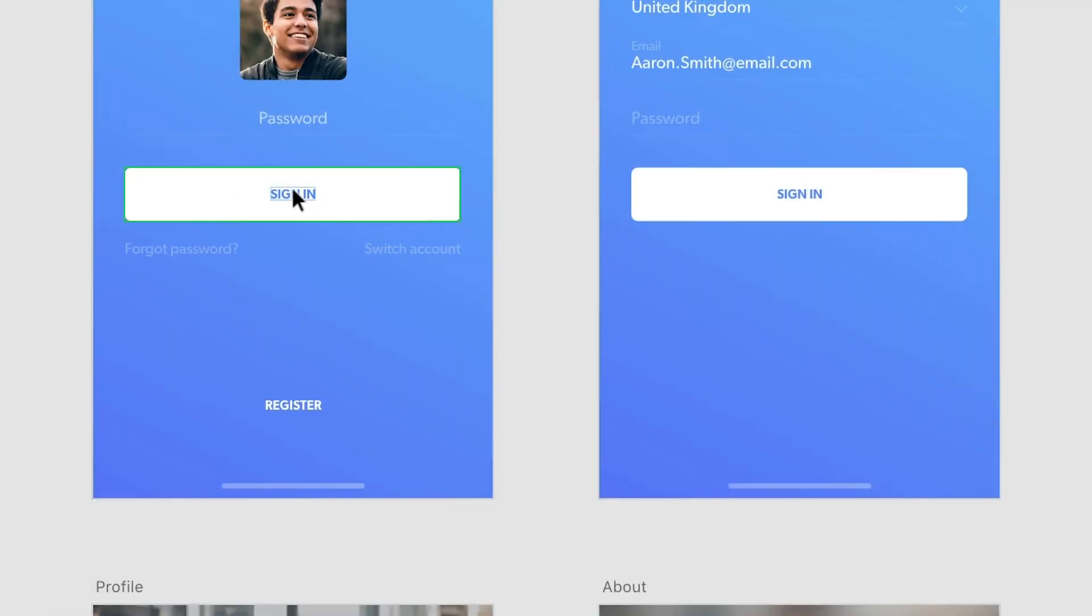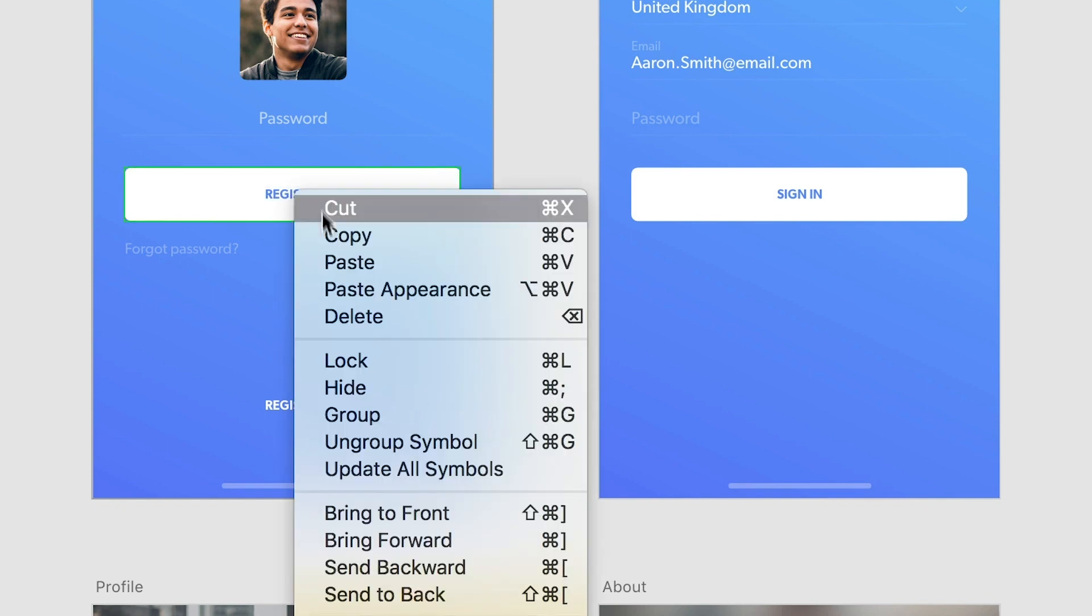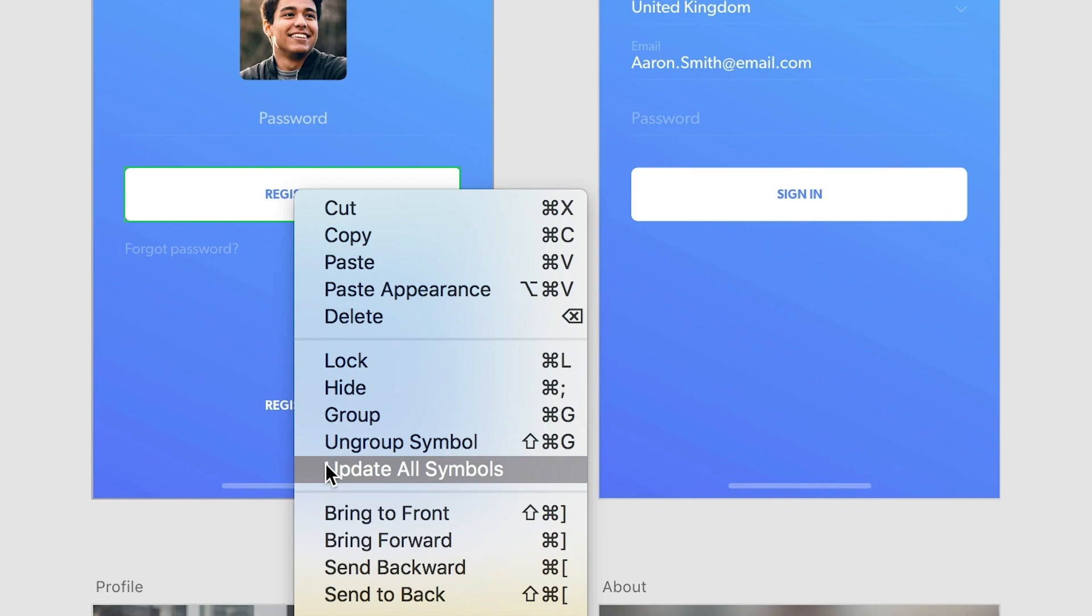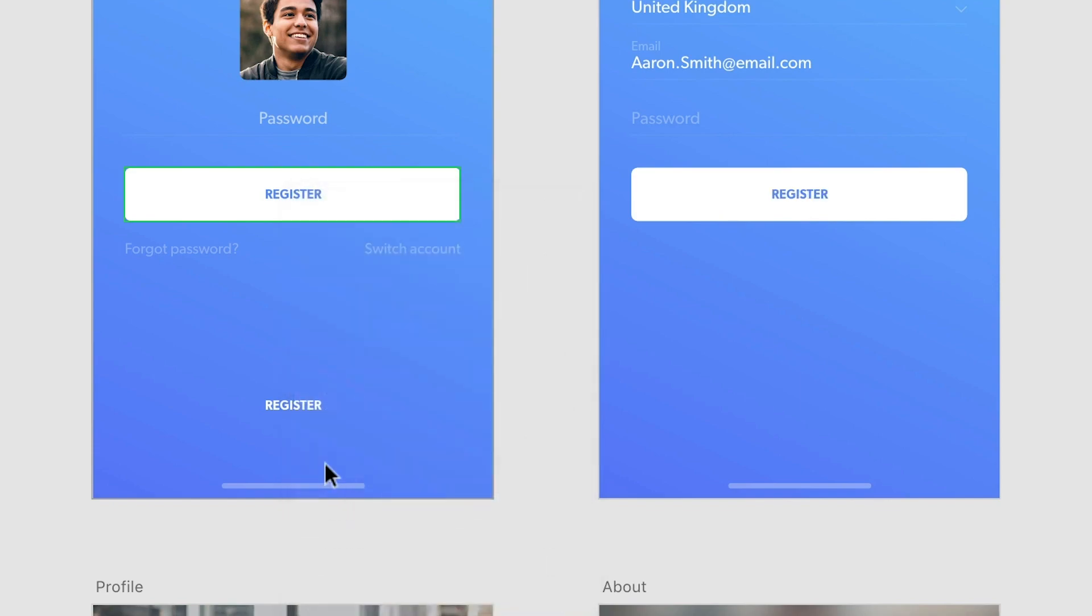Lastly, you can also use symbol overrides to change the text or image content of a symbol. These changes can be updated to all instances by right-clicking the symbol and selecting update all symbols.